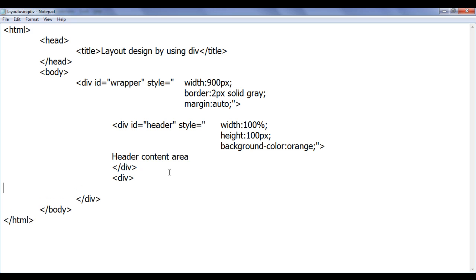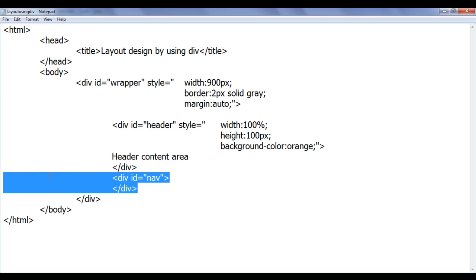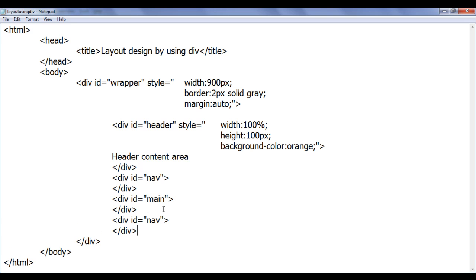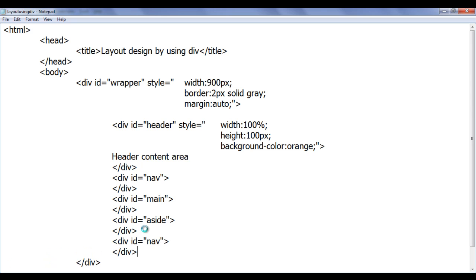Now we are going to proceed further and add the remaining divs. I am going to create one div for navigation purpose, so this is going to be identified as nav. One more div for the main content area, identified by the ID main. Similarly, one more div for the sidebar with ID aside, and one more div for footer purpose. Now we have all the divs laid out.